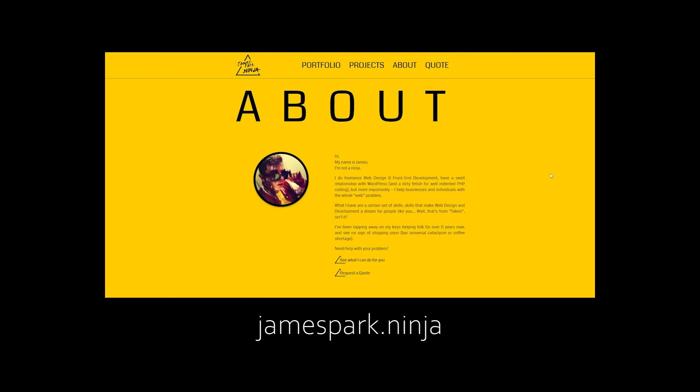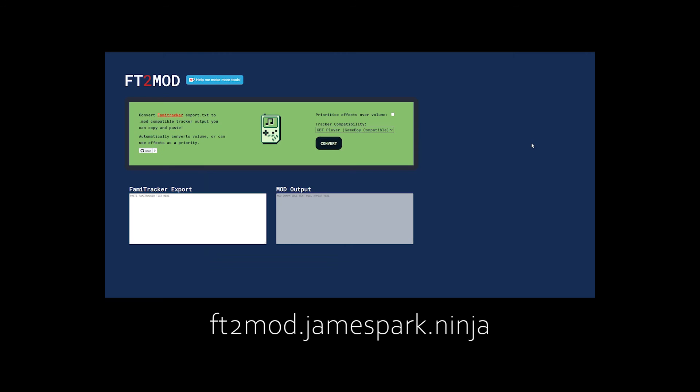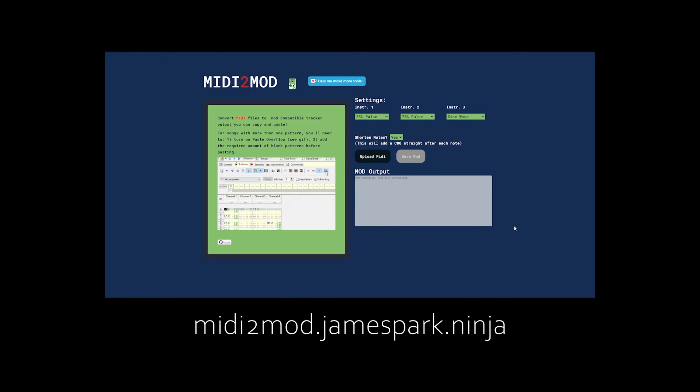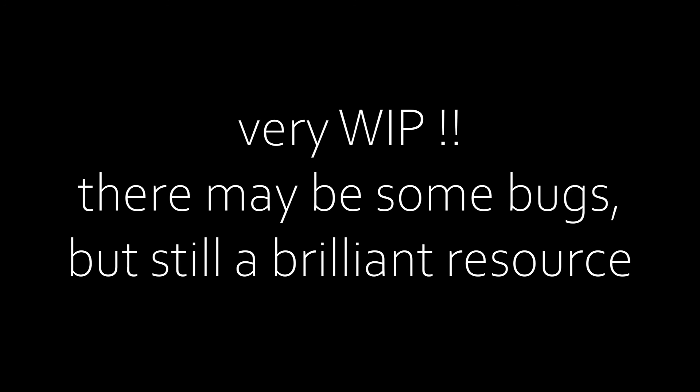James Park has a couple of great work in progress web tools to aid with getting music into GB Studio. A FamiTracker to Mod Converter called FT to Mod that converts FamiTracker data into text that is mod compatible for copy and paste as well as a MIDI to Mod Converter that takes MIDI files and similarly outputs raw text that you can paste into MPT. As these are still works in progress they won't be perfect and there may be some bugs.